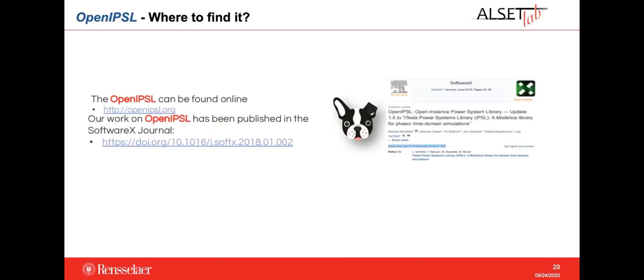OpenIPSL can be found on its GitHub repository and at openipsl.org, which contains the link to GitHub. You can also find more information about OpenIPSL in a paper published in SoftwareX.